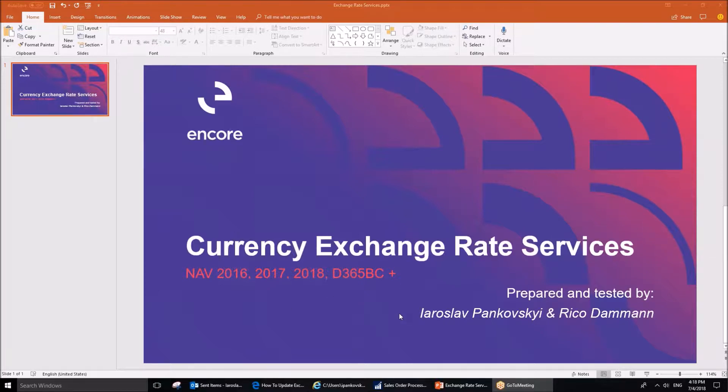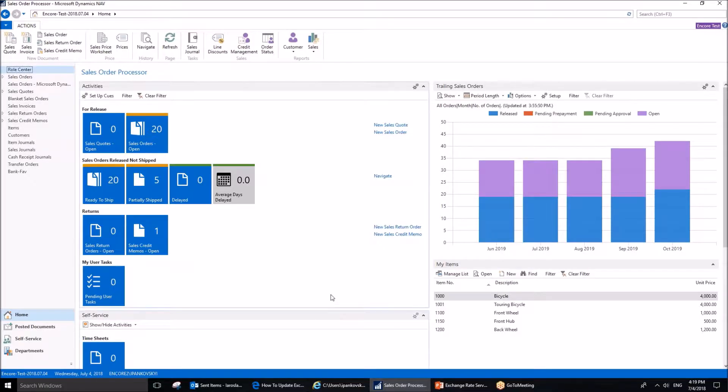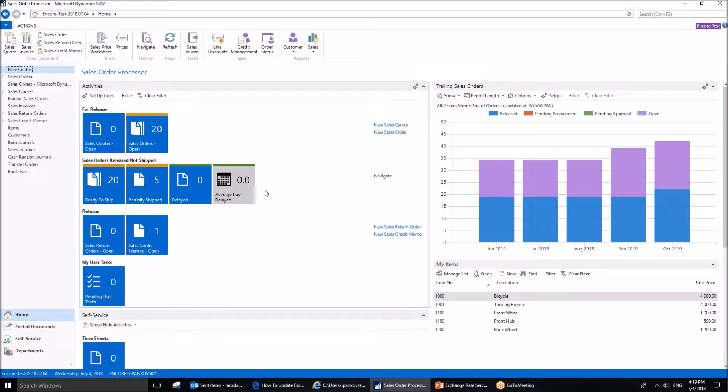This is quite a practical topic, and therefore most of the time we are going to be working within the application. As an example, I am going to use client of NAV 2018. First of all, let's locate the area that we are going to work in.